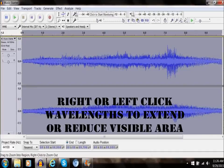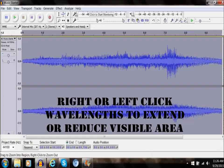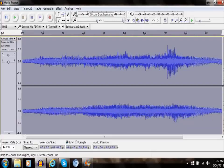Once you've used the zoom tool, you're going to click on the wavelength area and either right or left click it to either extend or reduce the visible area.